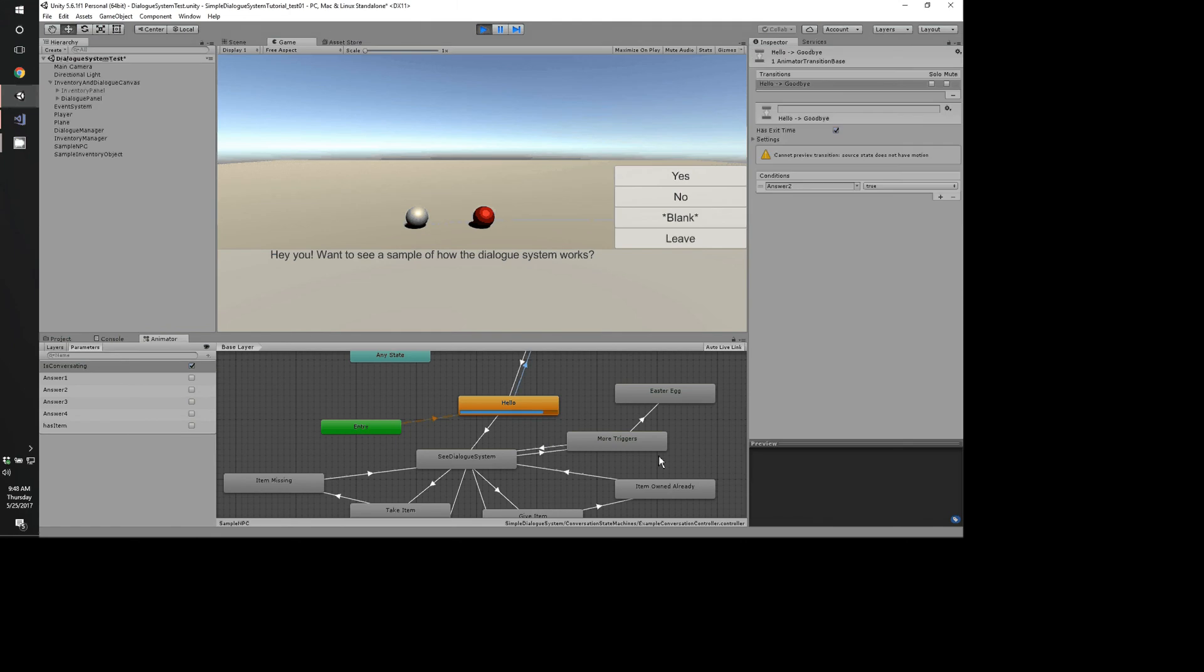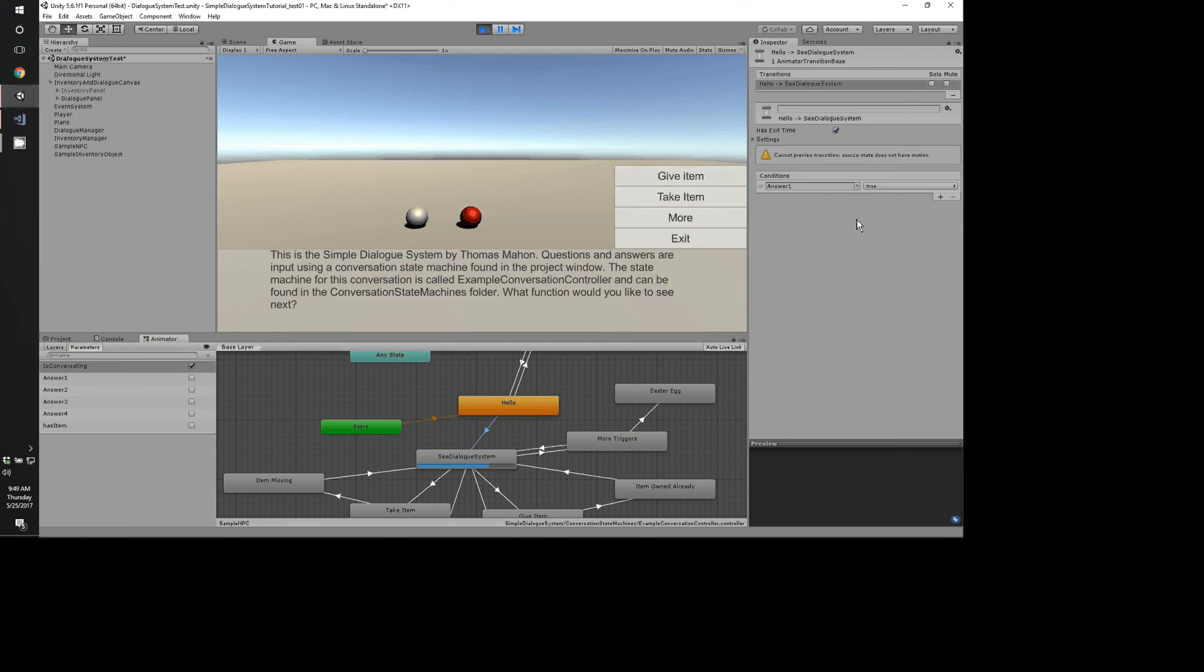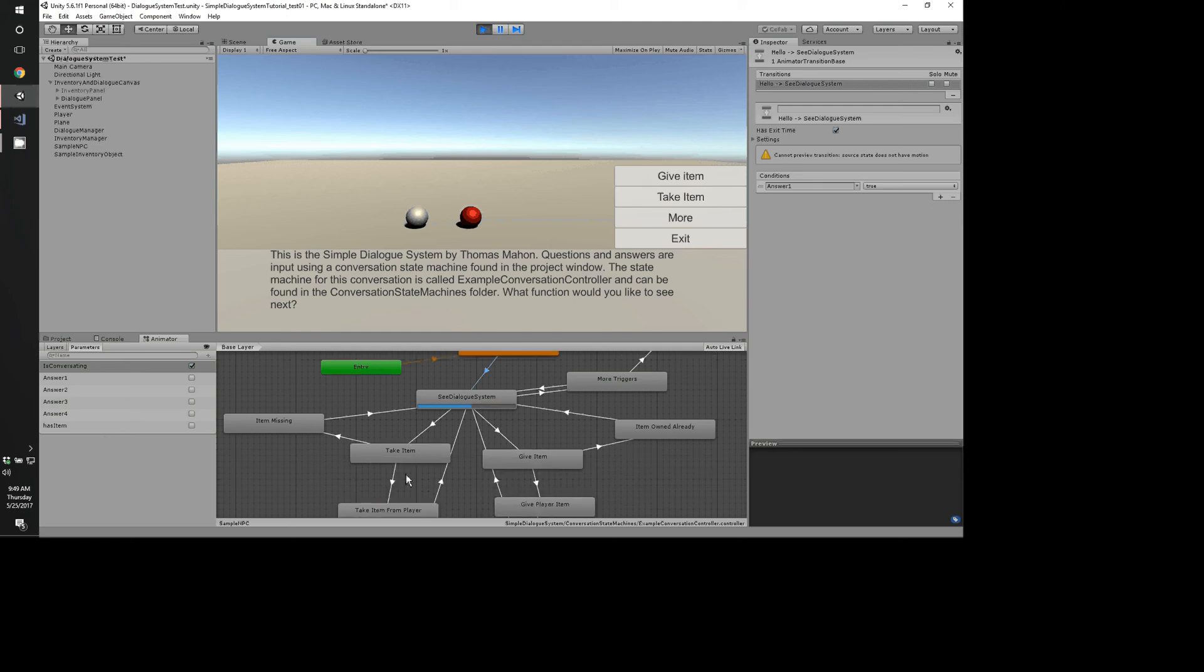So that means you can see hello. If the answer 2, which is no, I don't want to see how your dialogue system works, it just exits. And then it restarts because I'm still triggering that on trigger enter command to restart this. But down here I have answer 1. So yes, and it moves to this state. Answer 1, 2, 3, and 4 line up to the answers 1, 2, 3, and 4 that are boolean parameters inside of the animator.